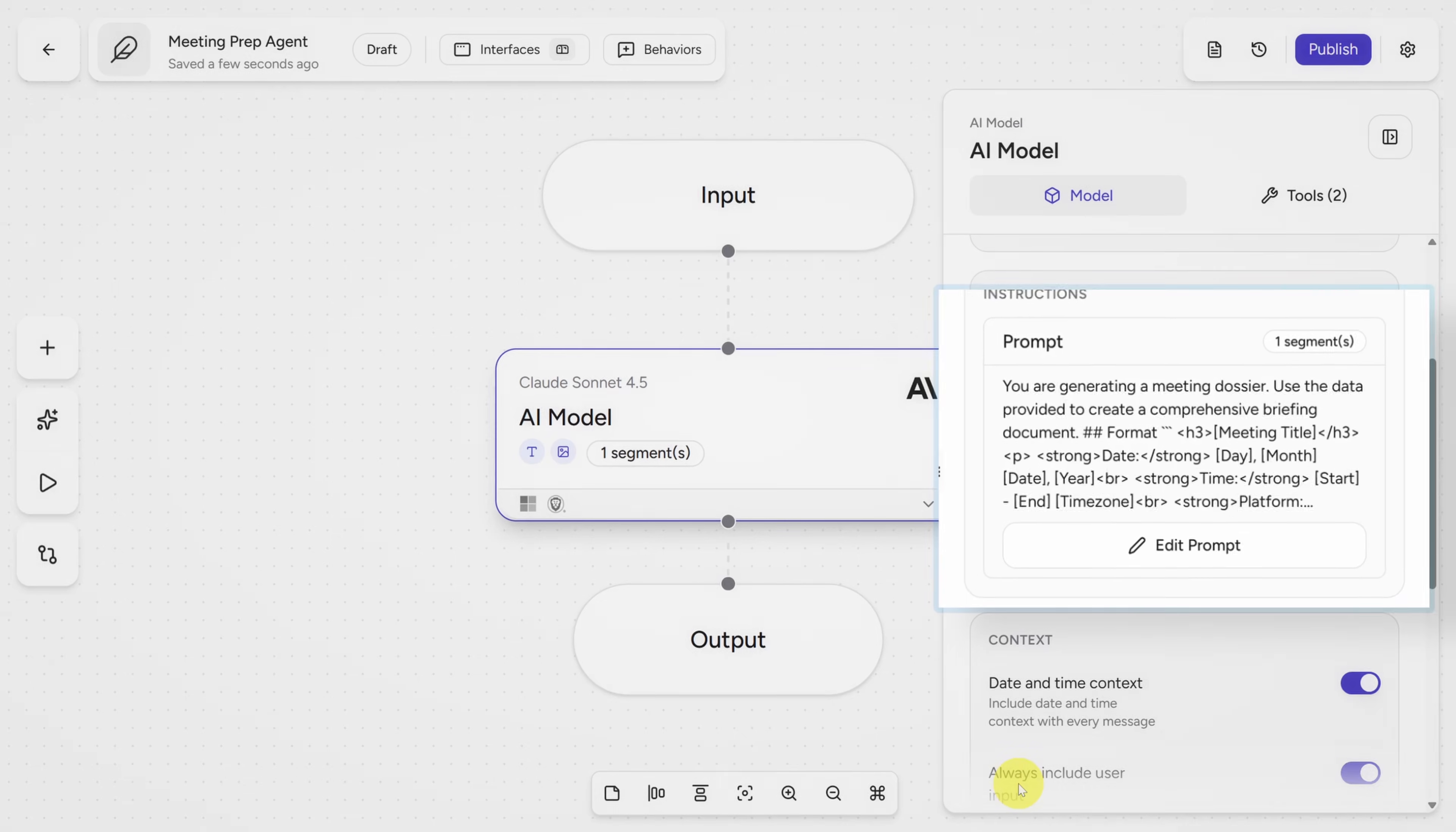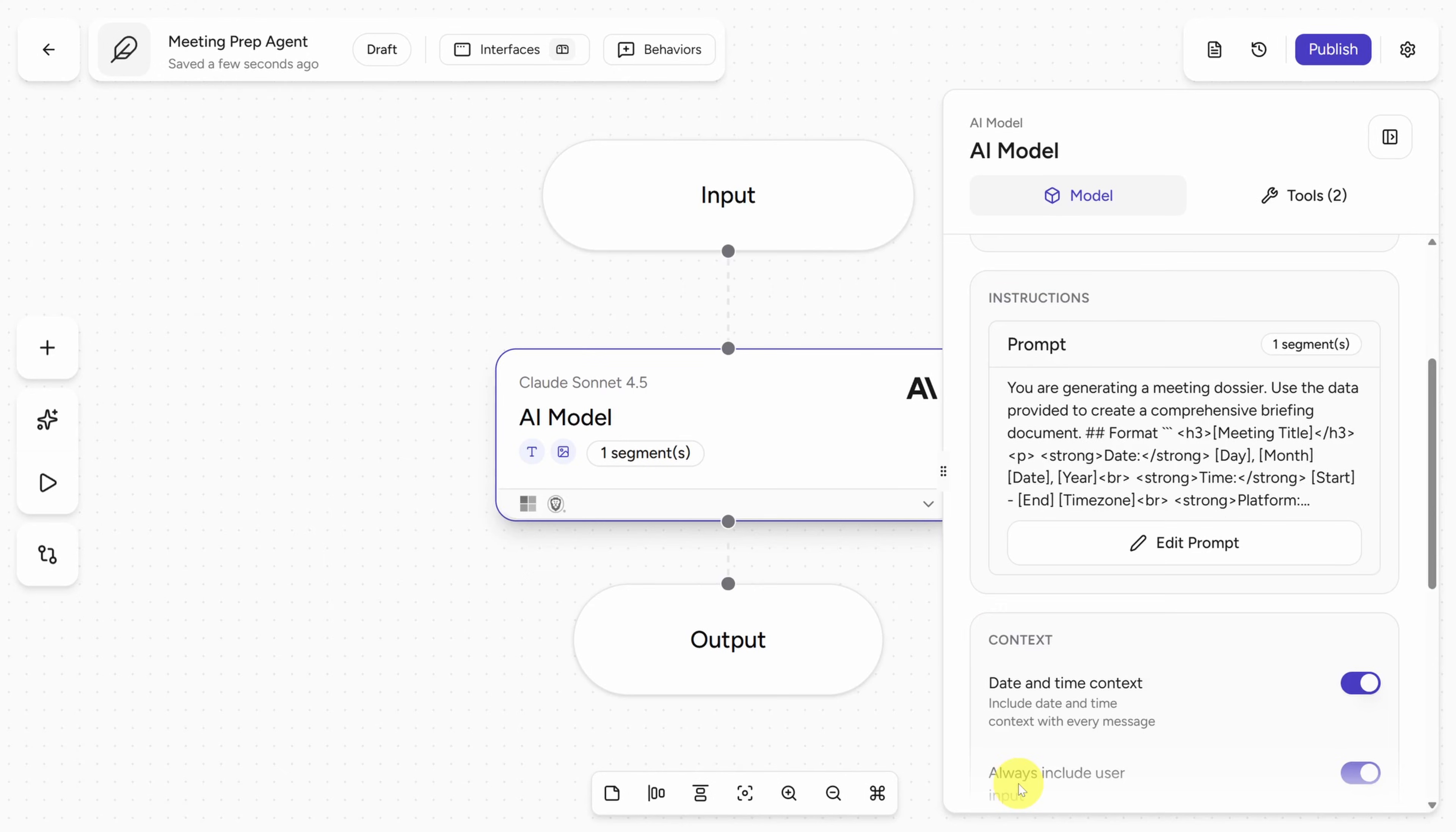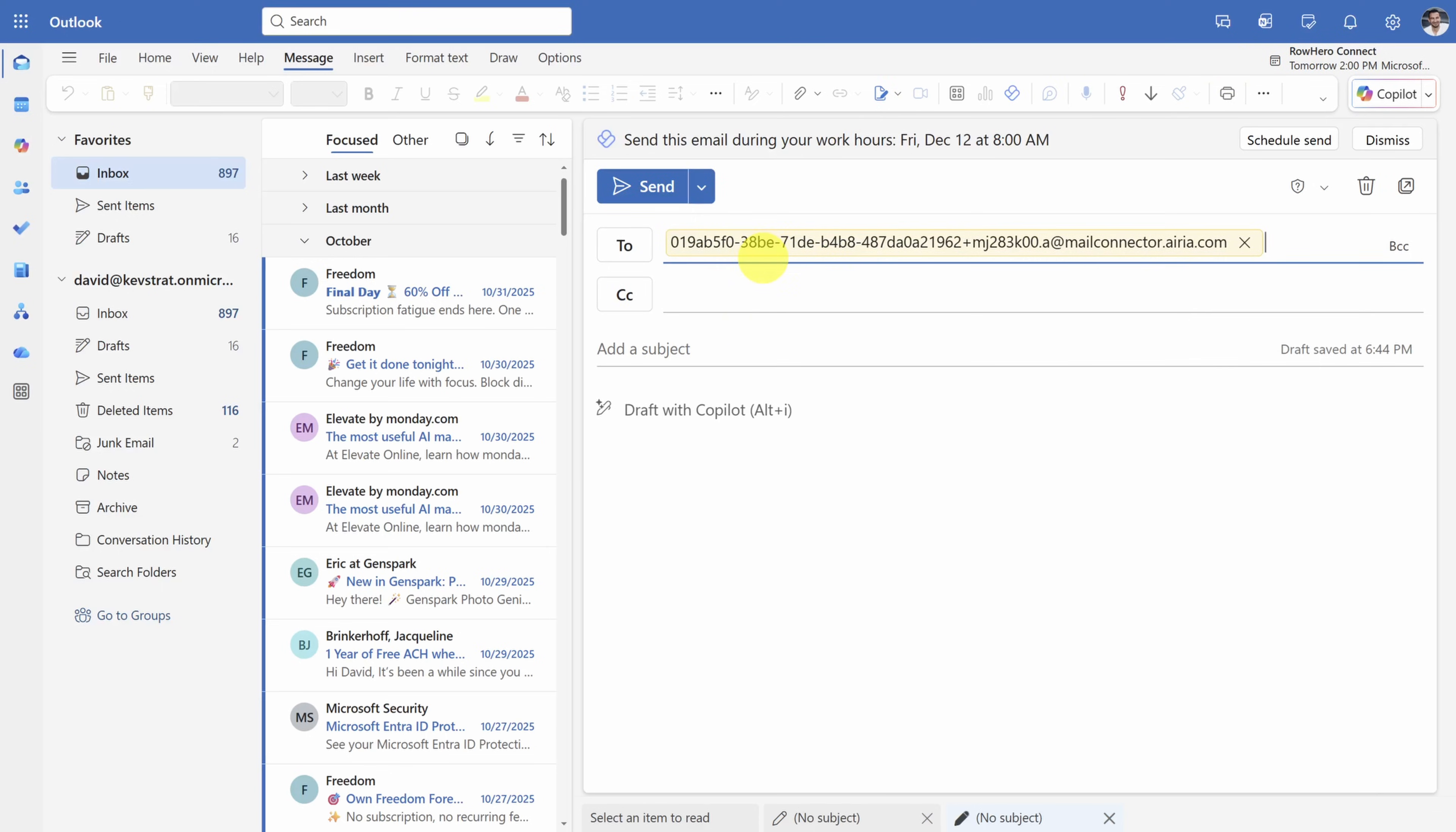Off-camera, I've updated the prompt to output in HTML for Outlook instead of Markdown. Now you can publish by clicking the bright purple button in the top right.